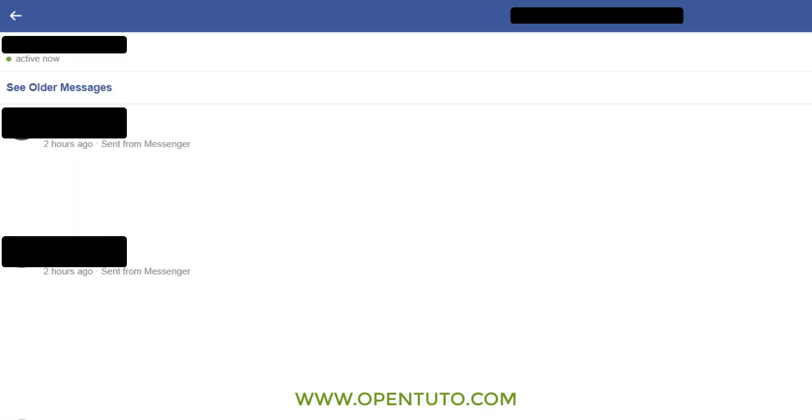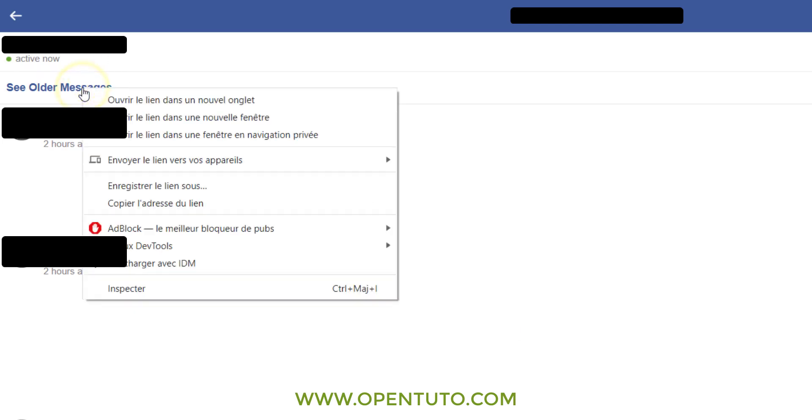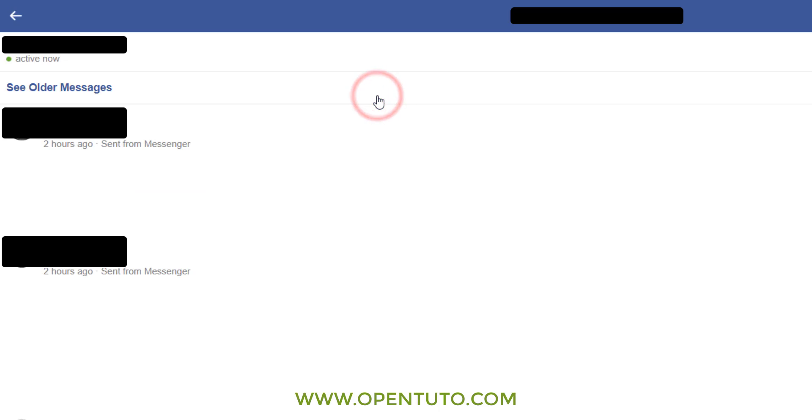Once in this conversation, you will see a link that says 'See Older Messages.' Right-click and open in a new tab. I have the French version of the browser, so this will open up in another tab.